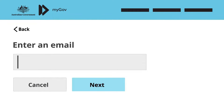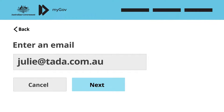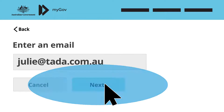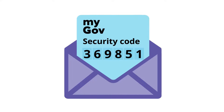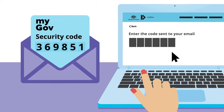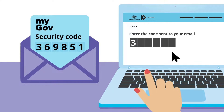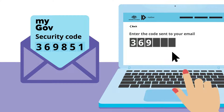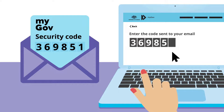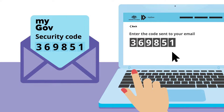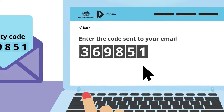Next, she enters her email address. To be sure that the address belongs to Julie, MyGov emails her a secure code. Once Julie has correctly typed the email code into MyGov, she has confirmed her email address and can continue.